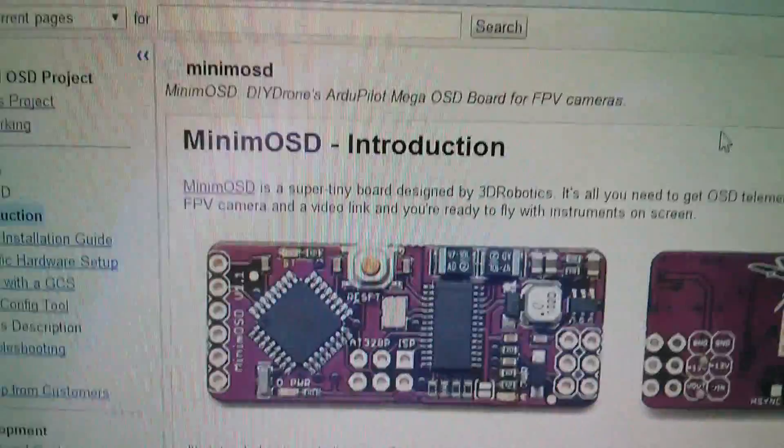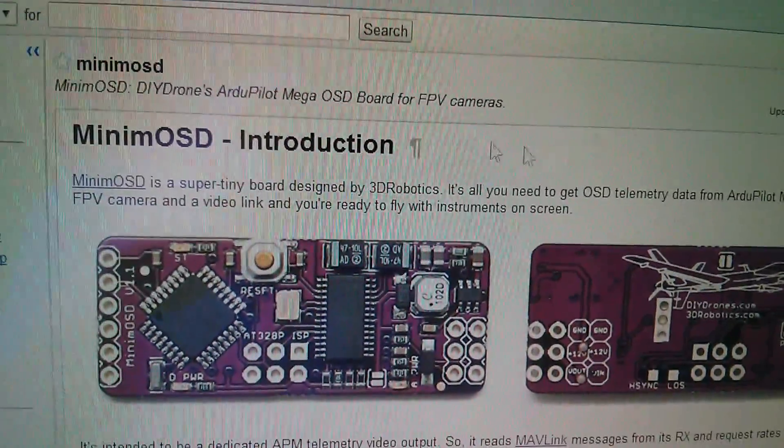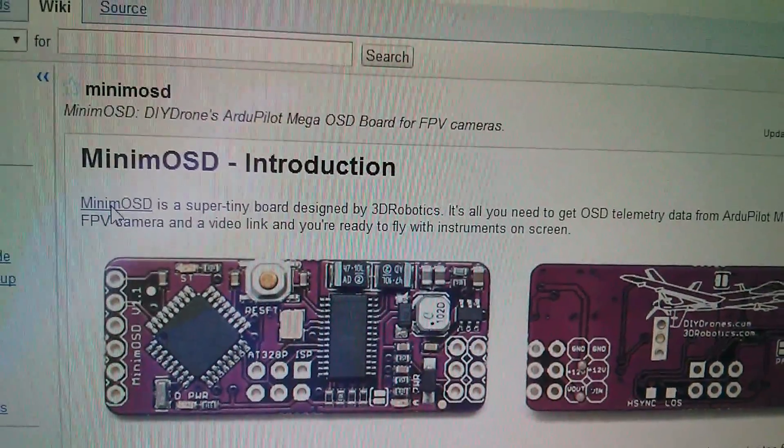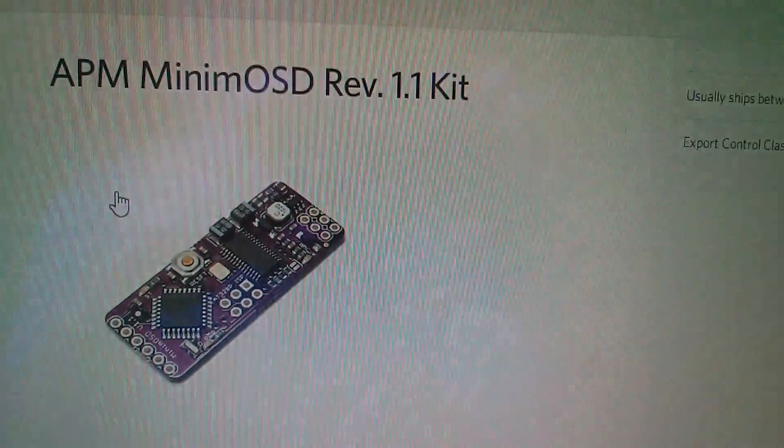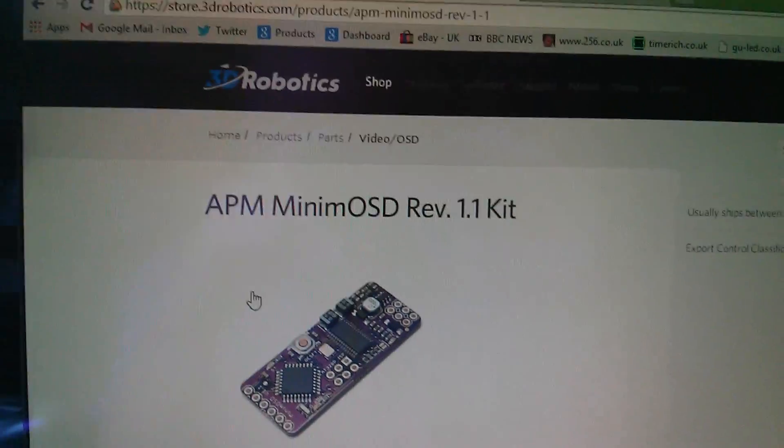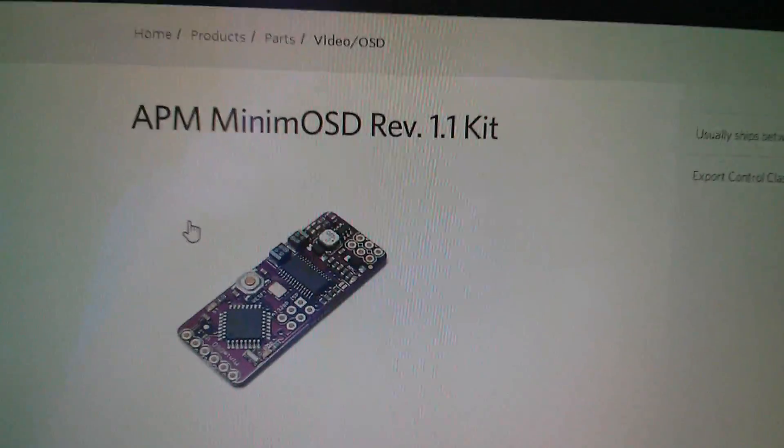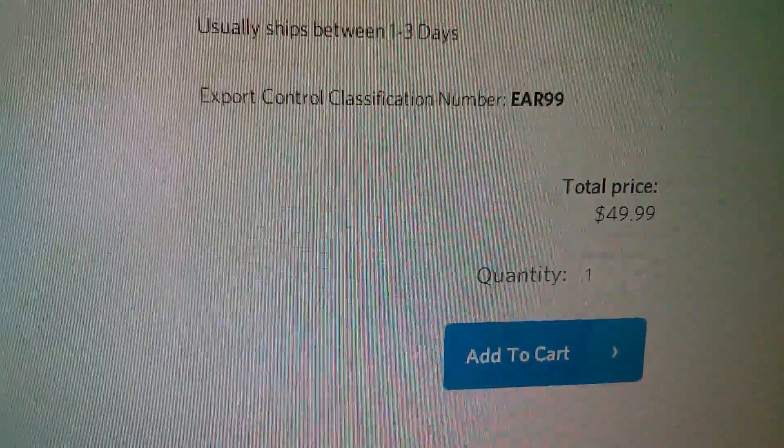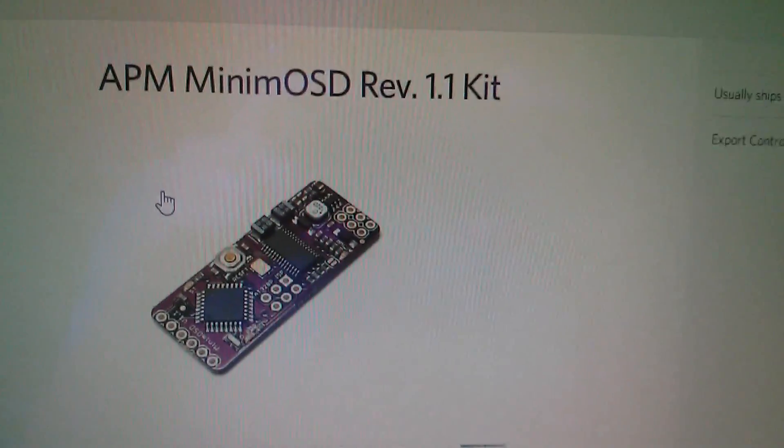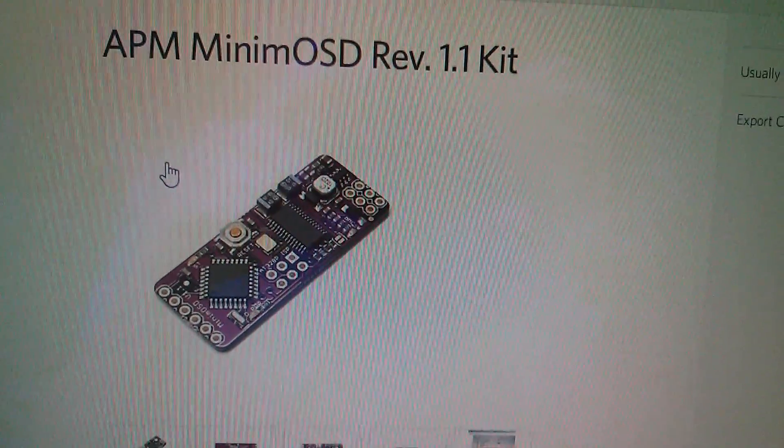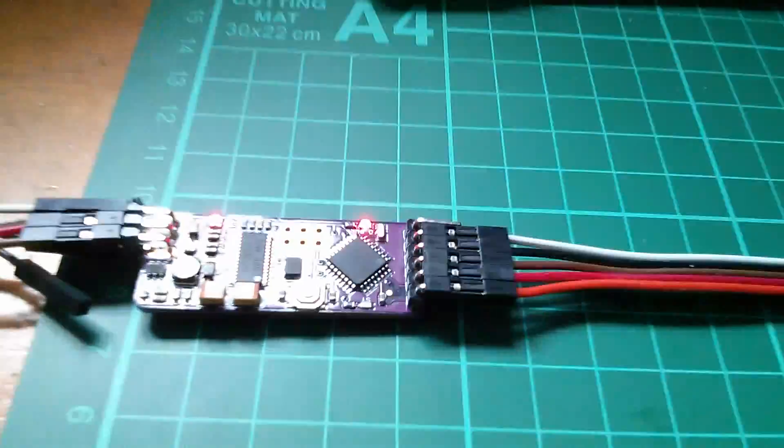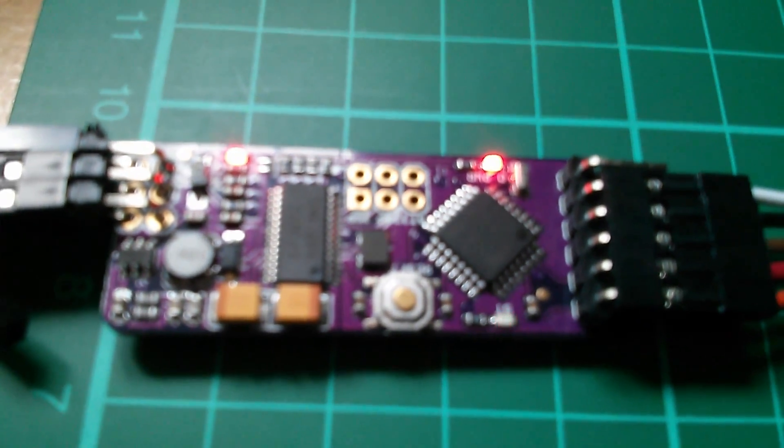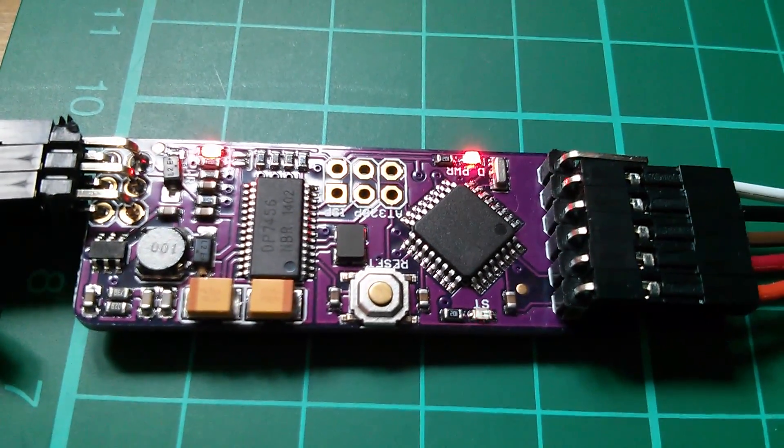Now, far be it from me to diss the genuine article, but if you click on Minim OSD we're taken to 3D Robotics and here is the genuine article at $49.99. Now if you don't want hassle, get the genuine article. But I love hassle. I love problems and solving them, so I buy the cheap one.